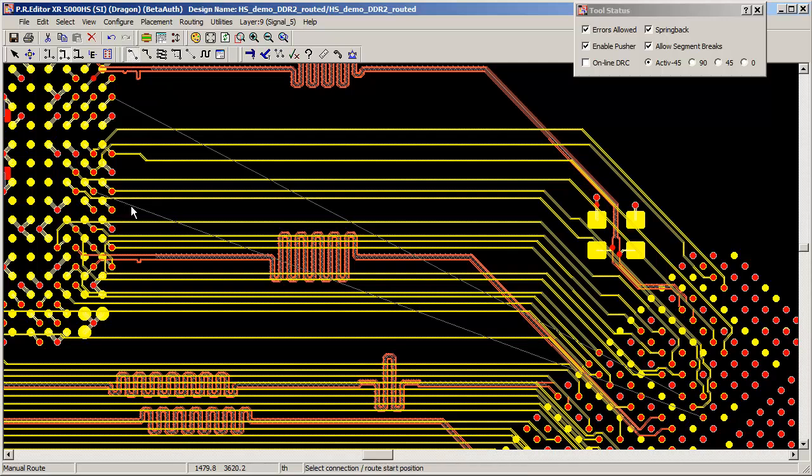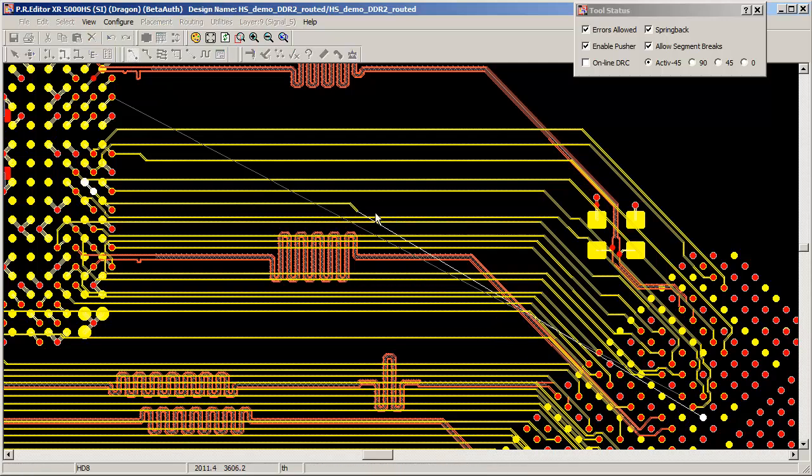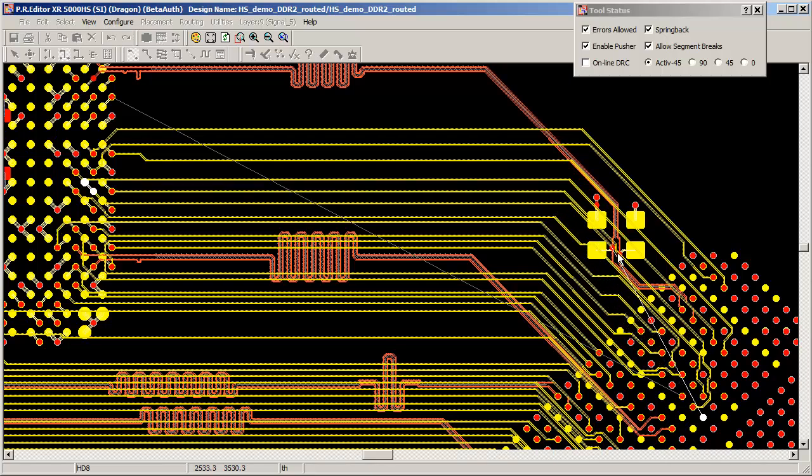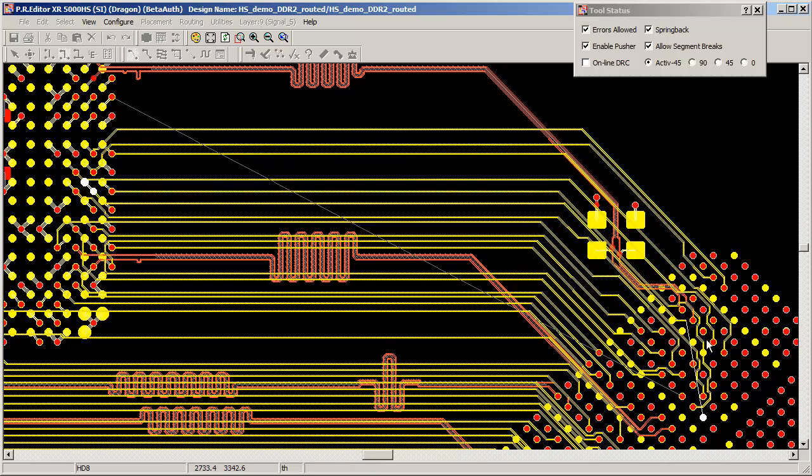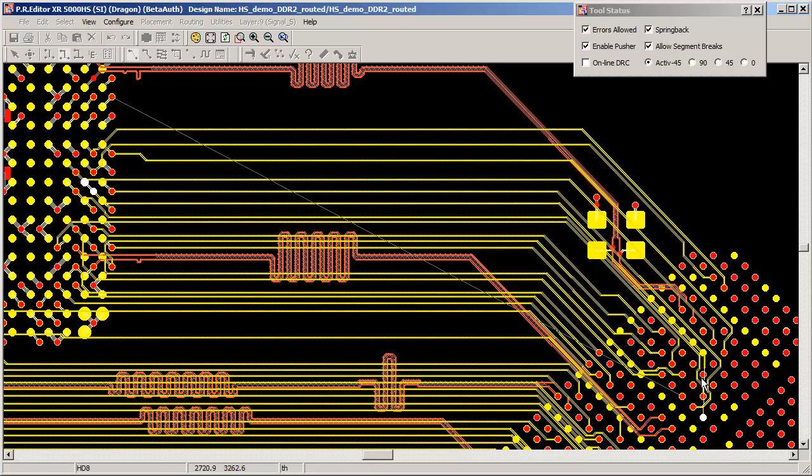Active45 now utilizes the latest in interactive manual route pushing technology to tidy localized routing areas.